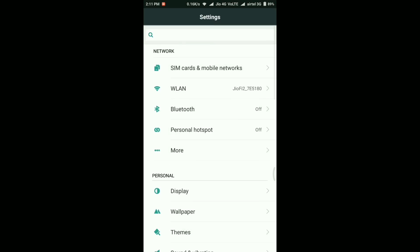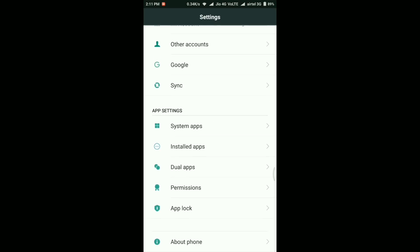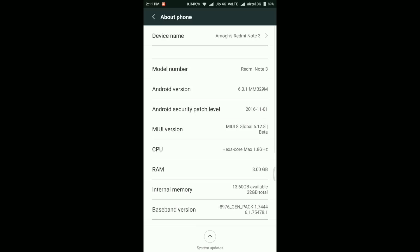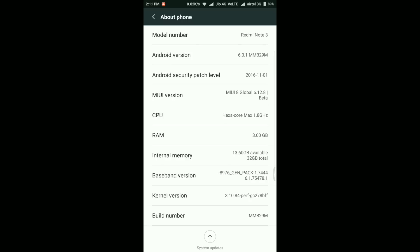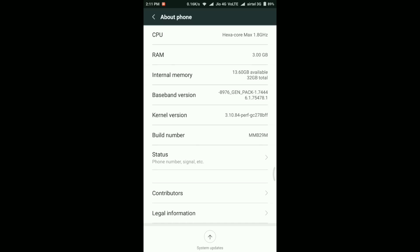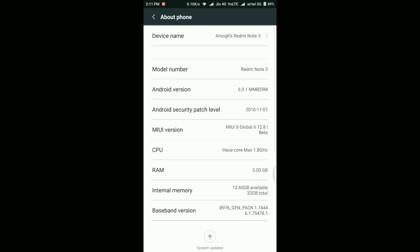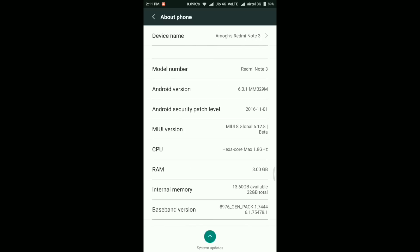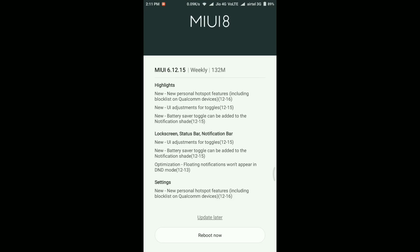This is a small change. Now before I apply the update, let me quickly show you the about device section. My phone is running on MIUI 8 Global 6.12.8 beta. The Android security patch level is November 1st. The Android version is 6.0.1 Marshmallow and the current internal memory is 13.60 GB out of 32 GB.